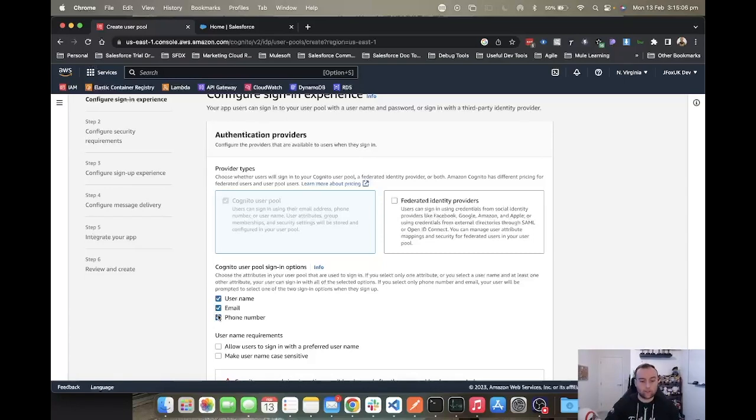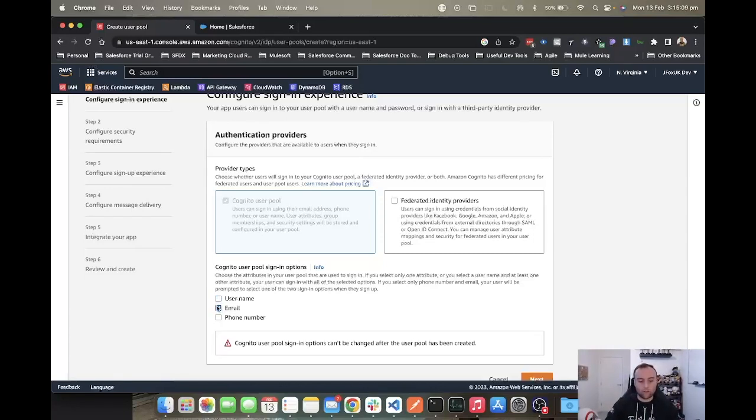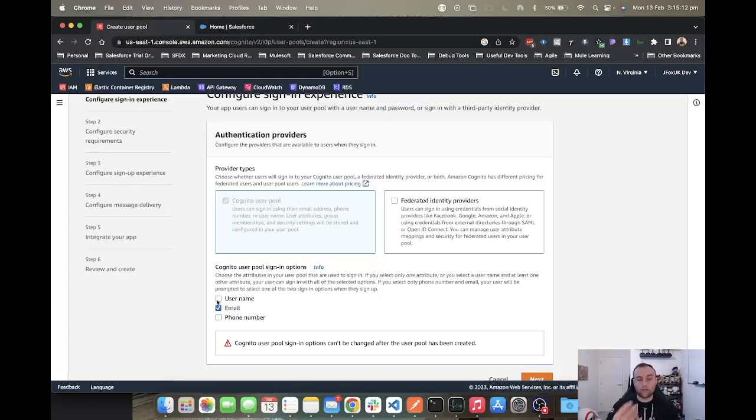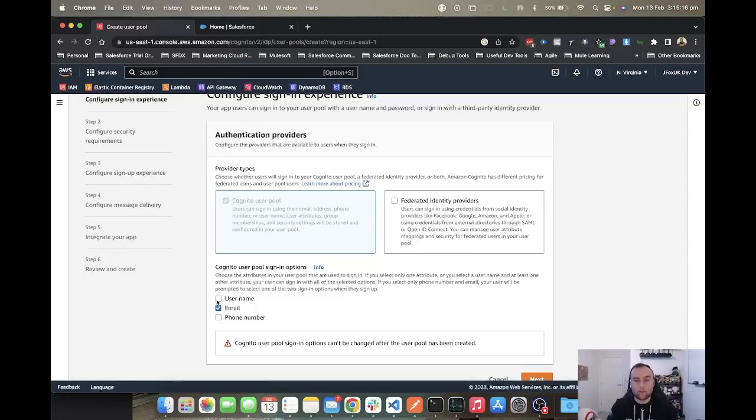But we could also use phone number to log in because we're not logging in directly into Salesforce, we're logging into Cognito, and that allows Cognito to handle the authentication. With AWS Cognito, username doesn't have to be an email address like it does within Salesforce.